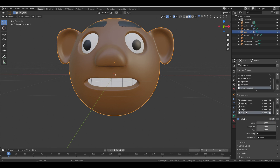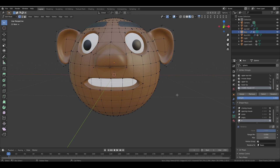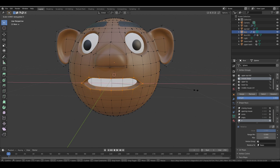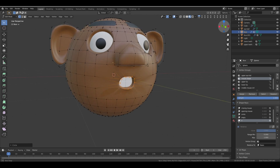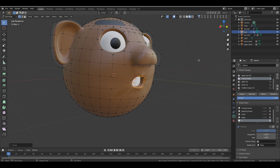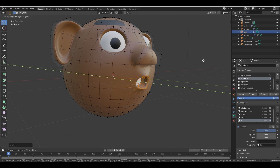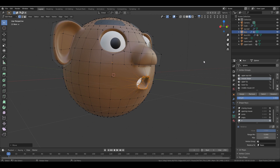For the O shape key, drag the value to 1, then go to Edit Mode. Deselect everything and select the Mouth Shape. Scale it down on the X-axis until you get the O shape. Right-click, go to Loop Tools, and select Circle to give the vertices a rounded shape. Adjust along the Y-axis as needed and check in Object Mode.